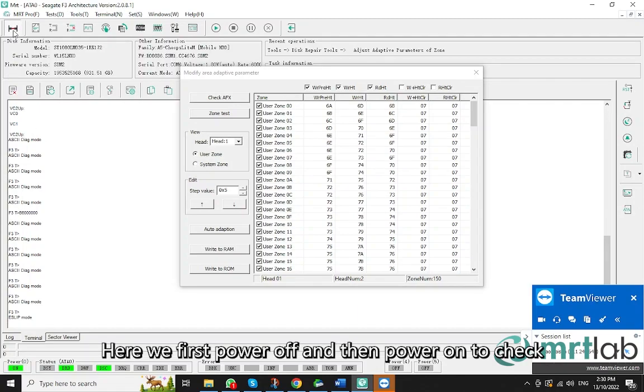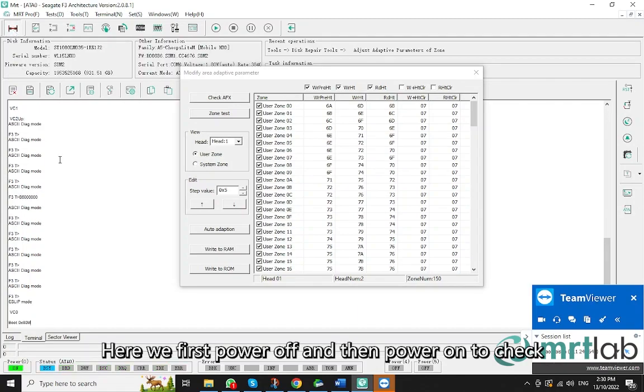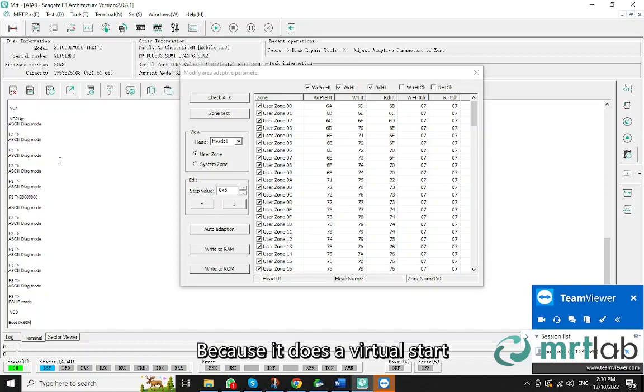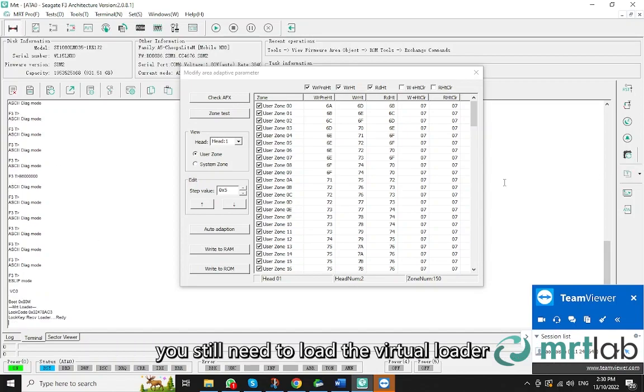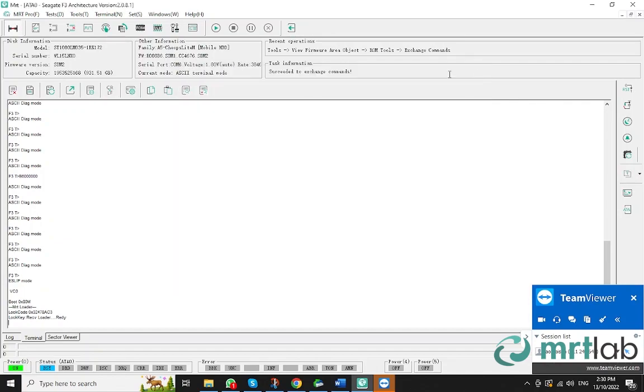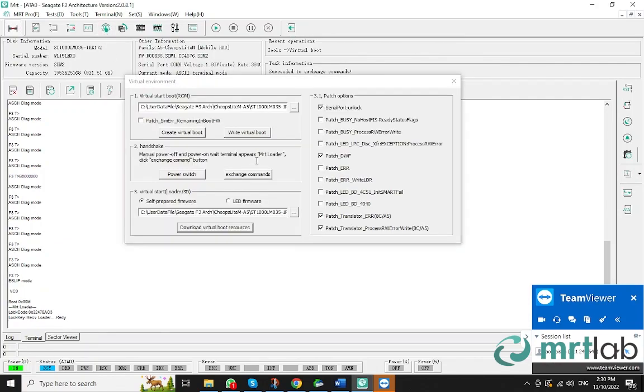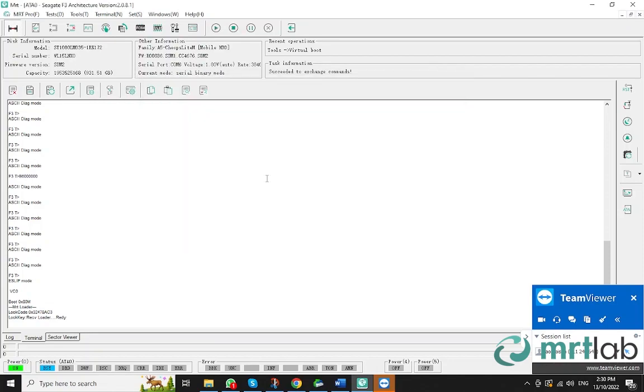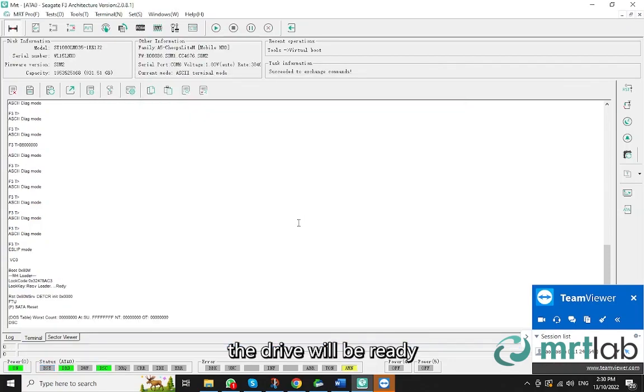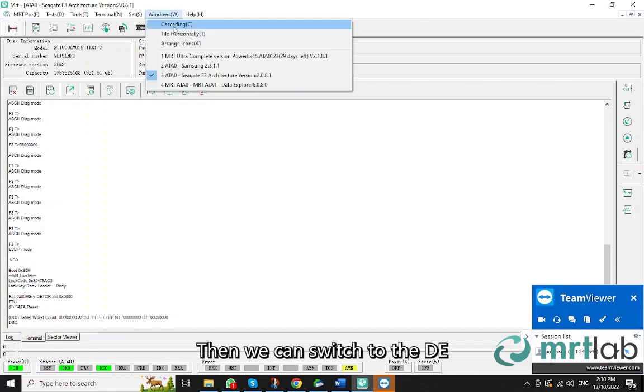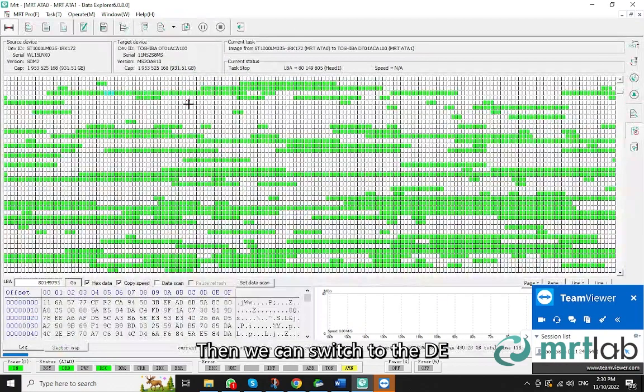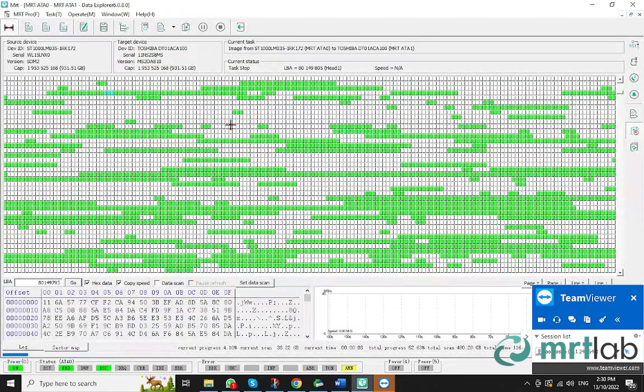Here we first power off and then power on to check. Because it does a virtual start, you still need to load the virtual loader. After loading, the drive will be ready. Then we can switch to the DE.